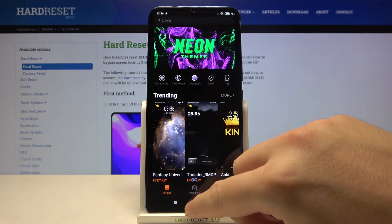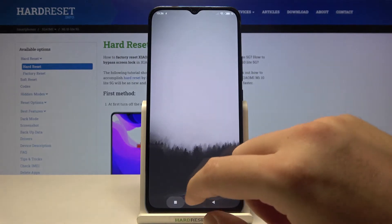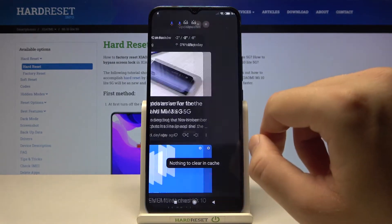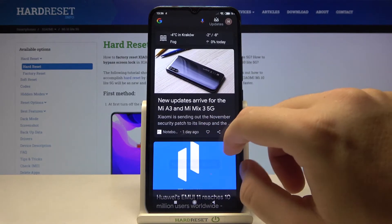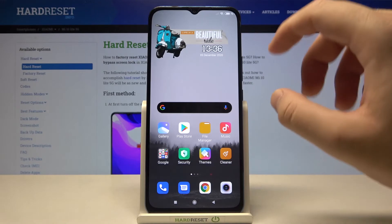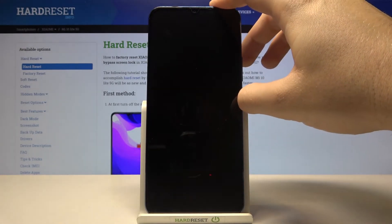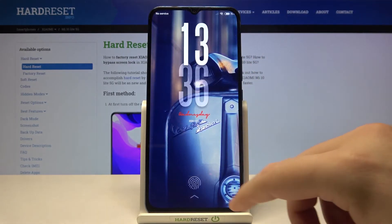And right now when we go back, we can check this new beautiful home screen and lock screen theme.